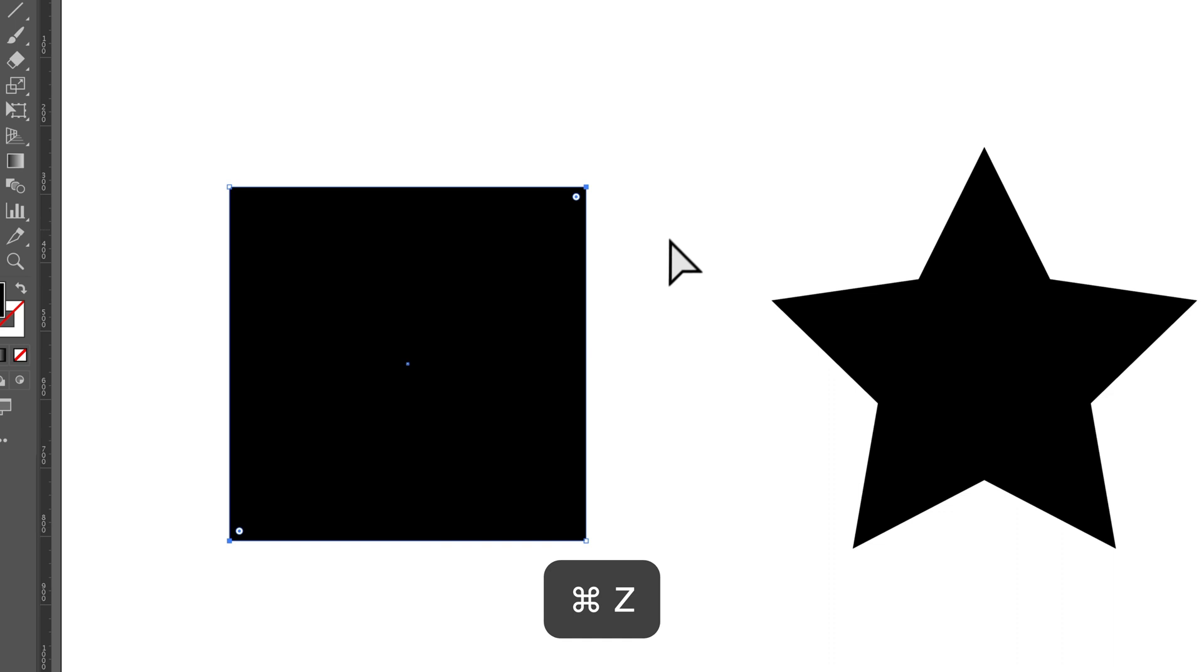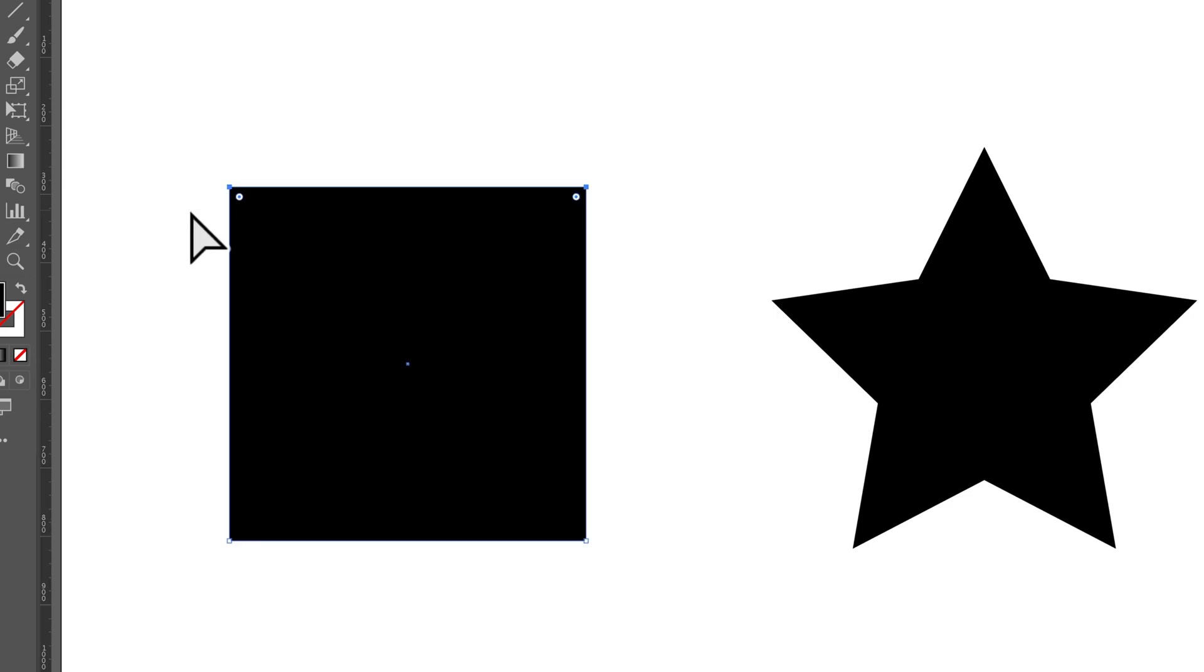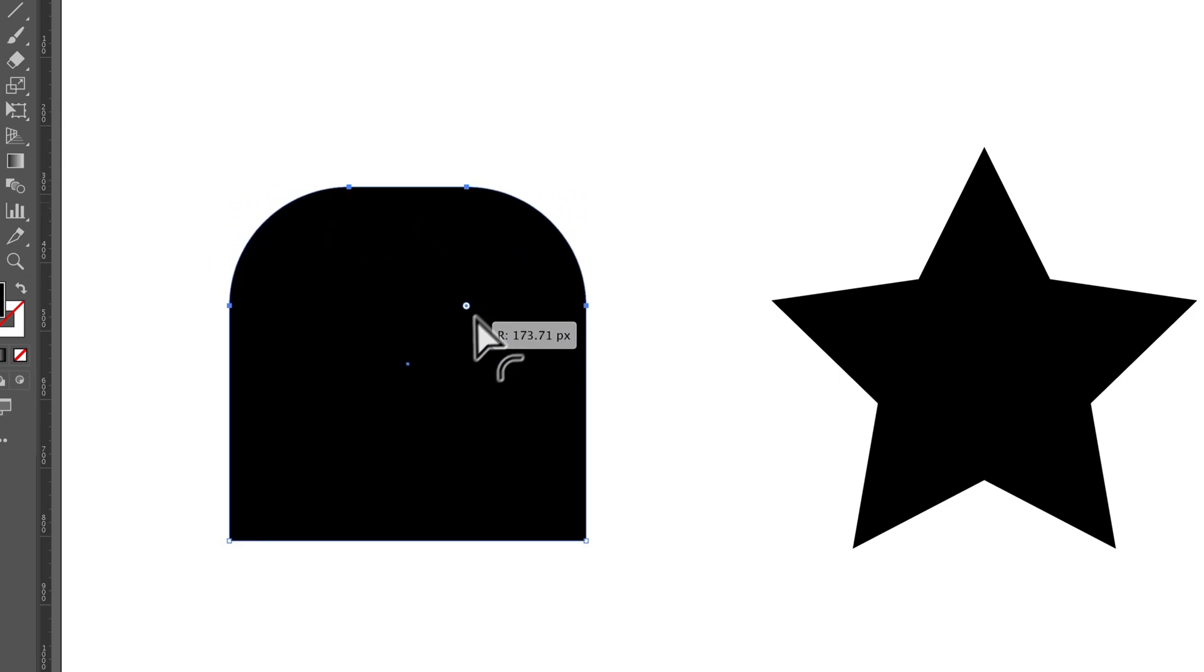One other way I like to select multiple is by clicking and dragging. I could grab the top two anchor points pretty easily like that, and then I can do the corner rounding on those.